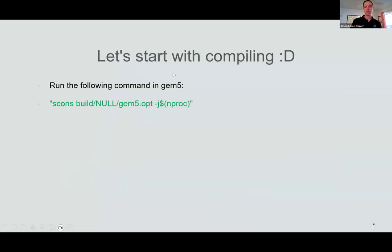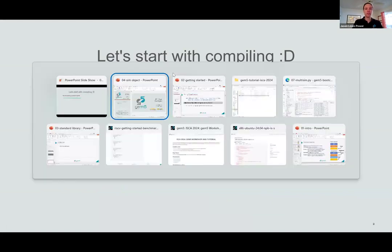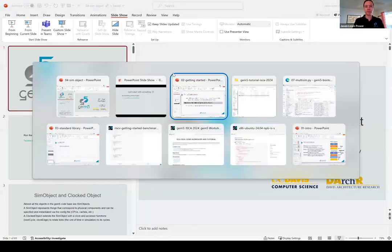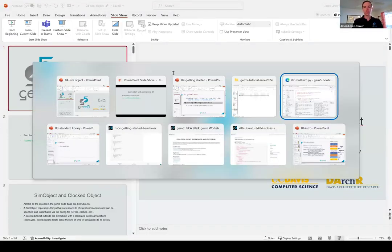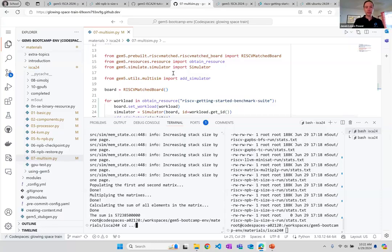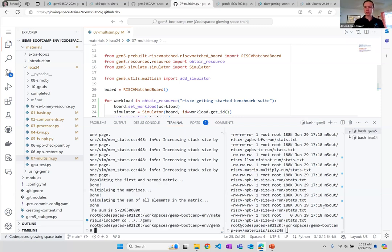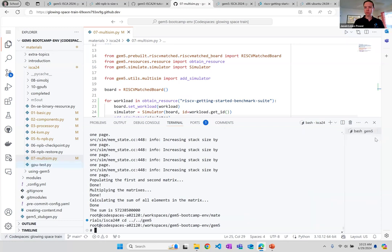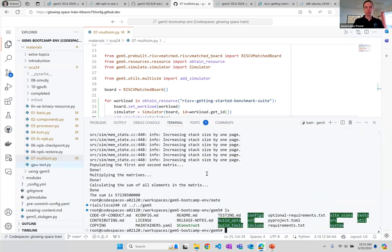Before we dive in too far, we need to build GEM5 so we can start modifying the source. Let's get this started because it's going to take about 20 minutes or so. Let's go back to our Codespaces and change directories to the GEM5 directory. Now I'm in the GEM5 root directory.